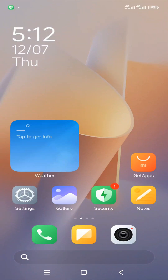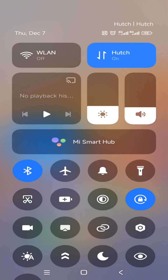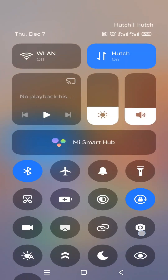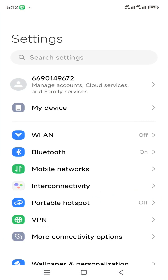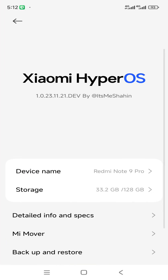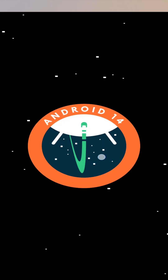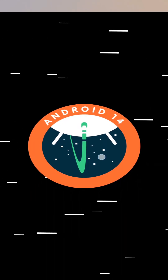Hi friends, welcome back to my YouTube channel. This is Virtual Texture Tampa. In this tutorial I am going to show the process of installing ViPhone Gaga, the latest application, on your Android 14 device. After following this tutorial you will also be able to install this ViPhone Gaga application on your Android 14 device without facing any problems. Let's just start our video.